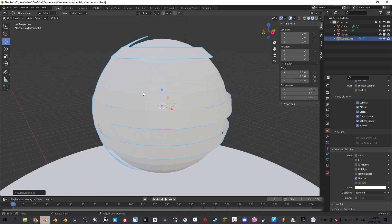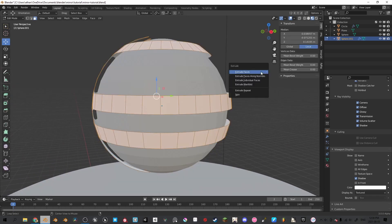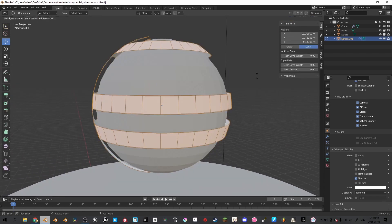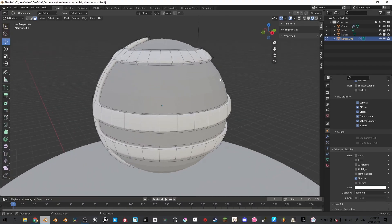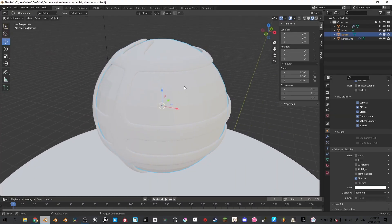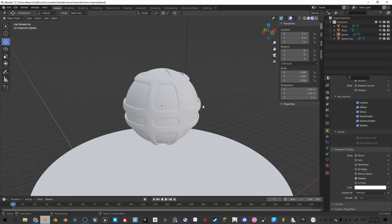Go into edit mode, press A, and Alt+E, and extrude along normals, and bring it into the sphere so it just hovers over it. Now we're going to shade smooth on the sphere and add a subdivision of 1. Also we're going to shade smooth on the extruded parts of the sphere.